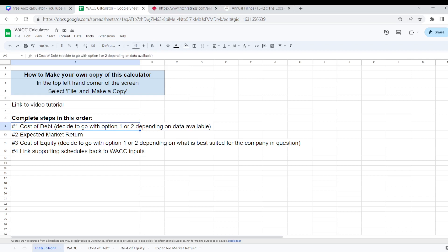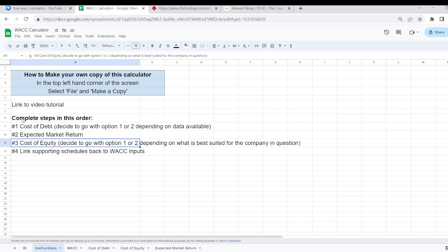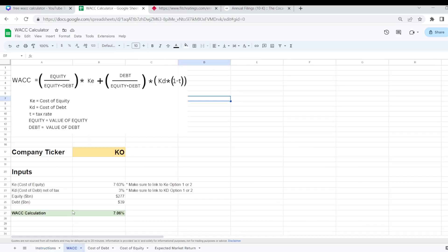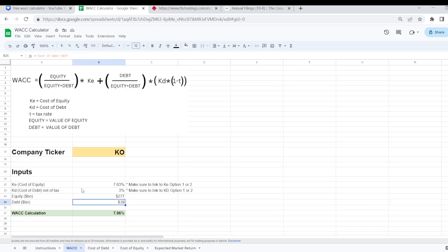I'll go through both of these in a minute. After that move on to your expected market return then cost of equity and finally you will need to make sure that you are linking back all of the right inputs into the final weighted average cost of capital calculation which is on the WACC tab.